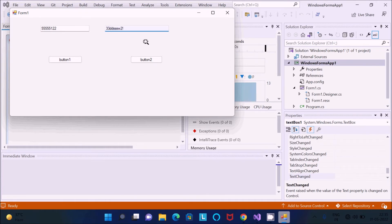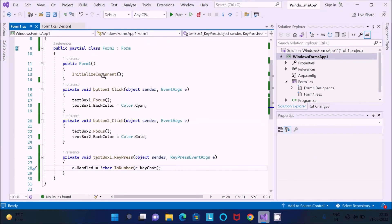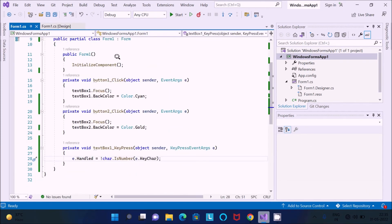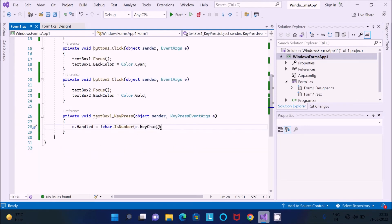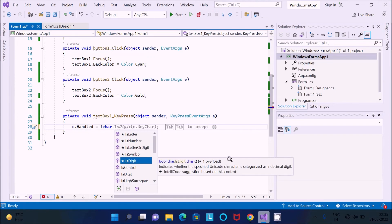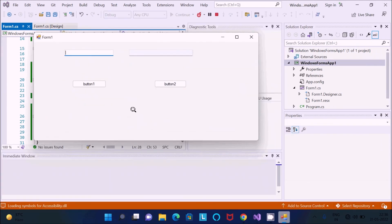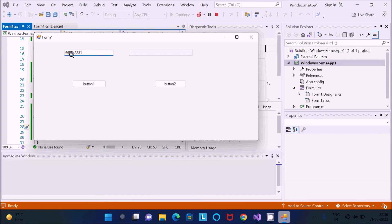This other text box accepts whatever you want — any special character or anything. This is the way we make a text box accept only numbers. Alternatively, in place of 'IsNumber' you can use 'IsDigit'. IsDigit works the same way — it accepts decimal digits. Both are the same; if you run this code it returns the same result — only digits are accepted, no special symbols.